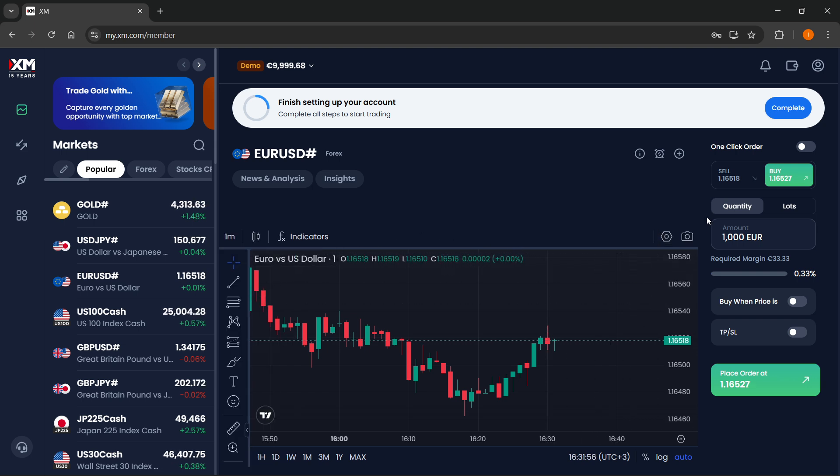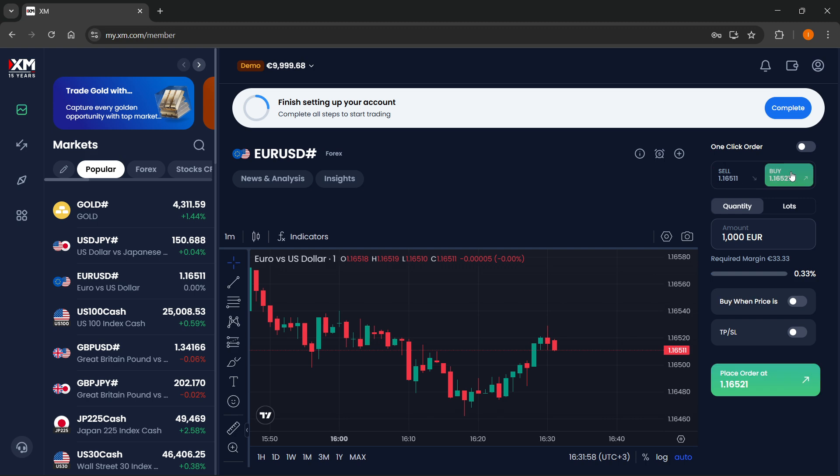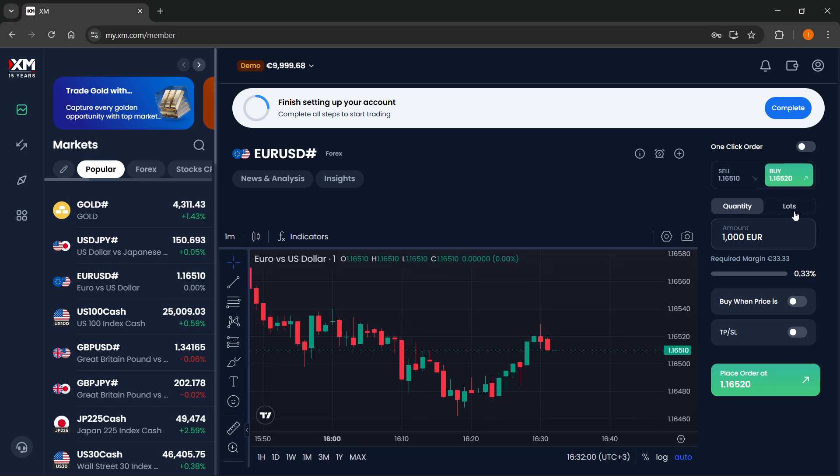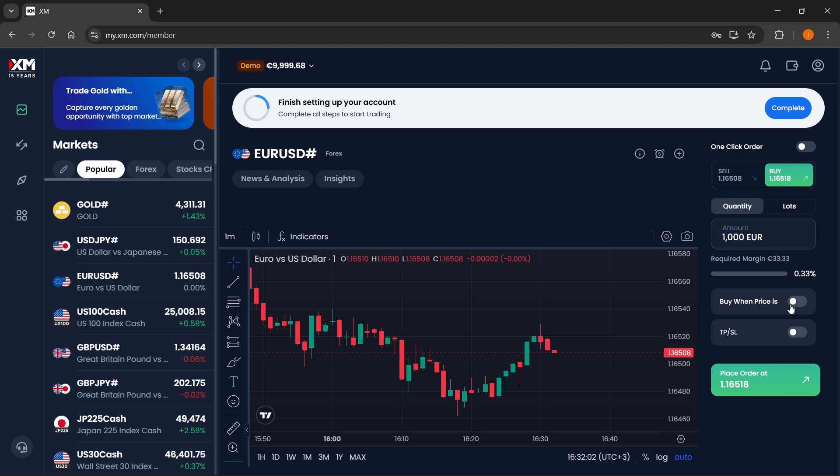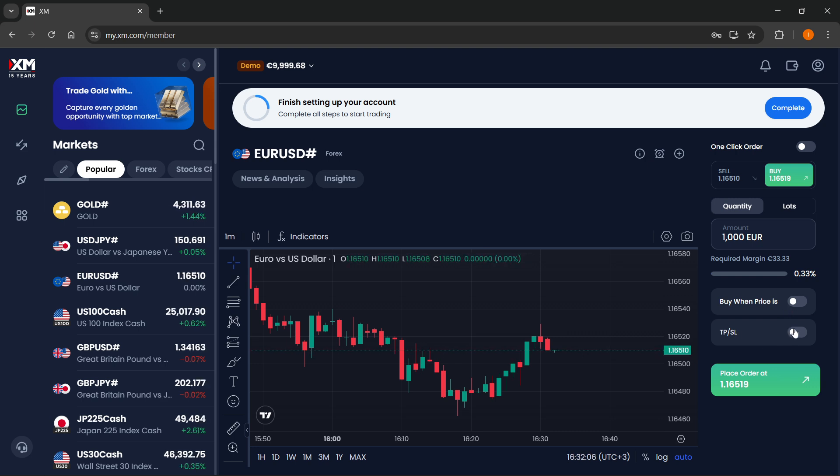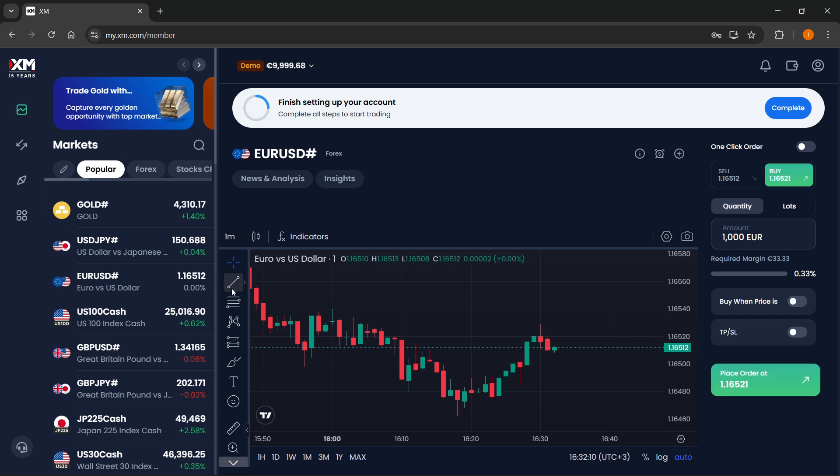And here on the right, you can then just go ahead and sell or buy in either quantity or lots. And then you can also set limit orders or take profits and stop losses. And then whenever you're ready, you can just click on place order and then you'll be good to go.